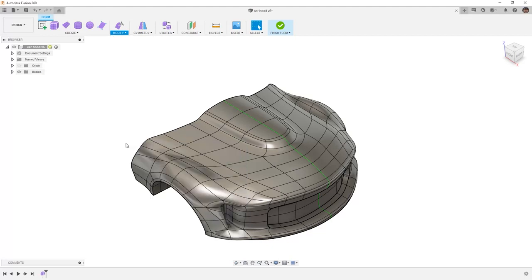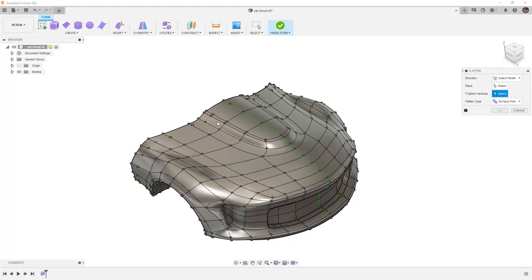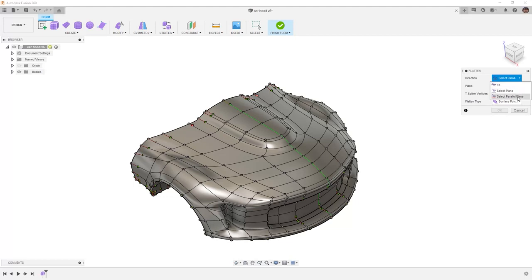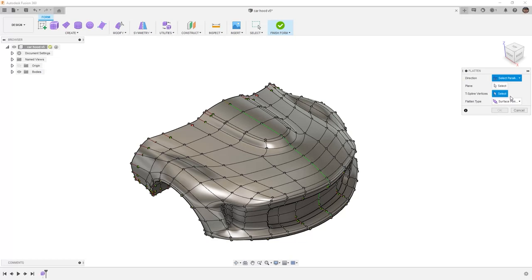Let's take a look at Flatten. Flatten allows us to Fit, use a selected plane, or make it parallel to a selected plane. This allows us to make selections and create an average distance between them. We can select a plane and pull geometry directly to it, or we can be parallel to a plane.